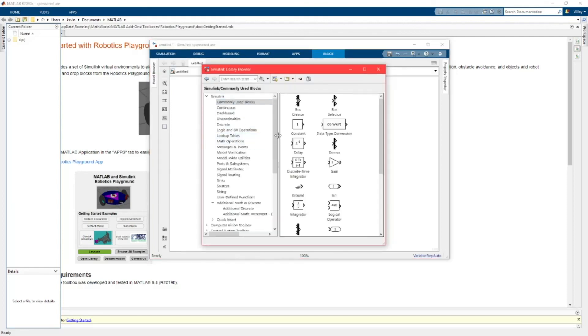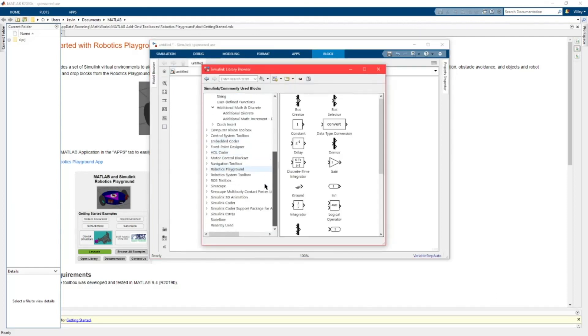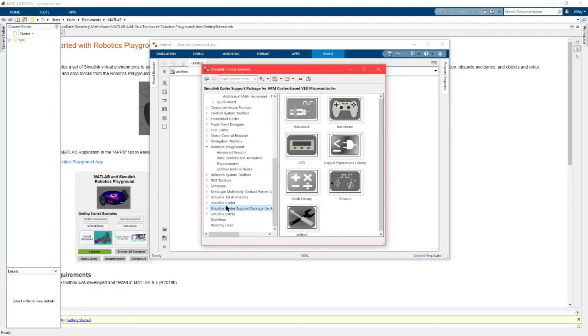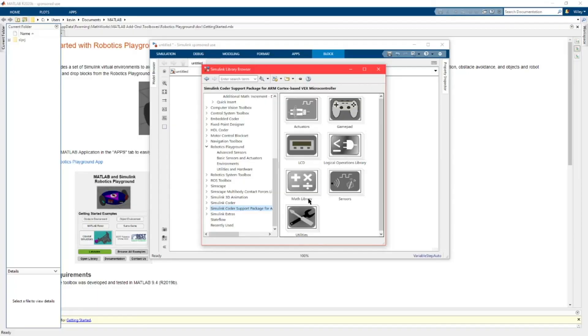Just to make sure that you have VEX installed properly go to your library and scroll down to, it's right here, it's called the Simulink Coder Support Package. You're going to want to just verify that it has all these.